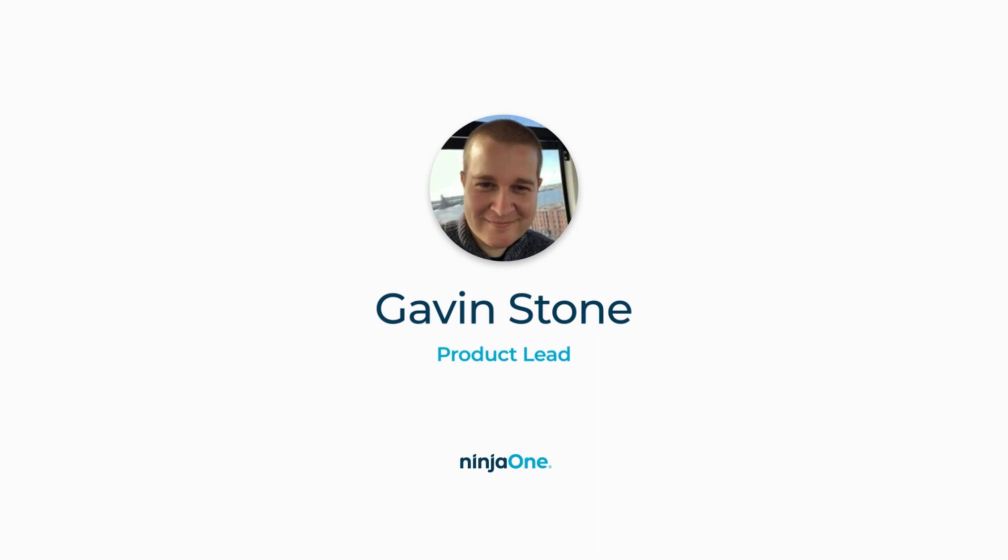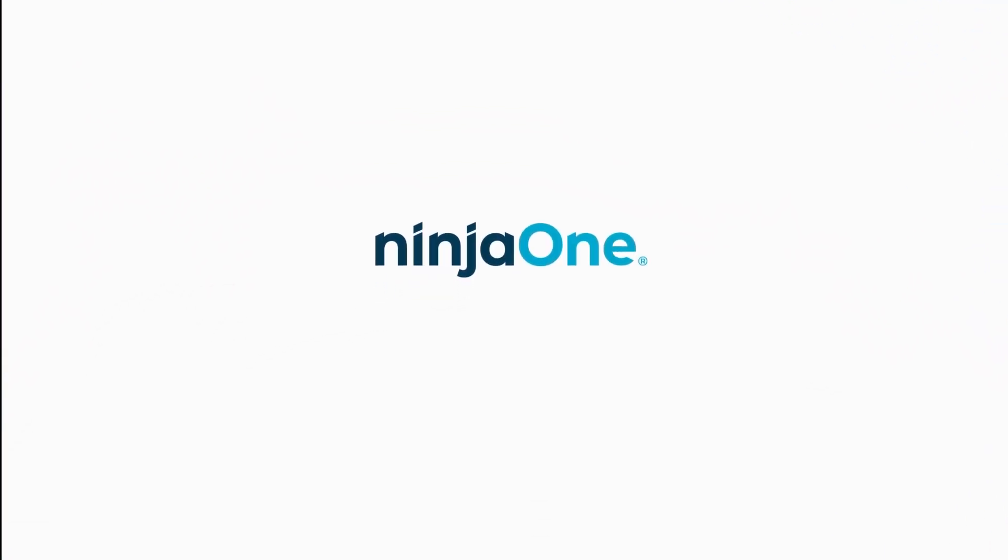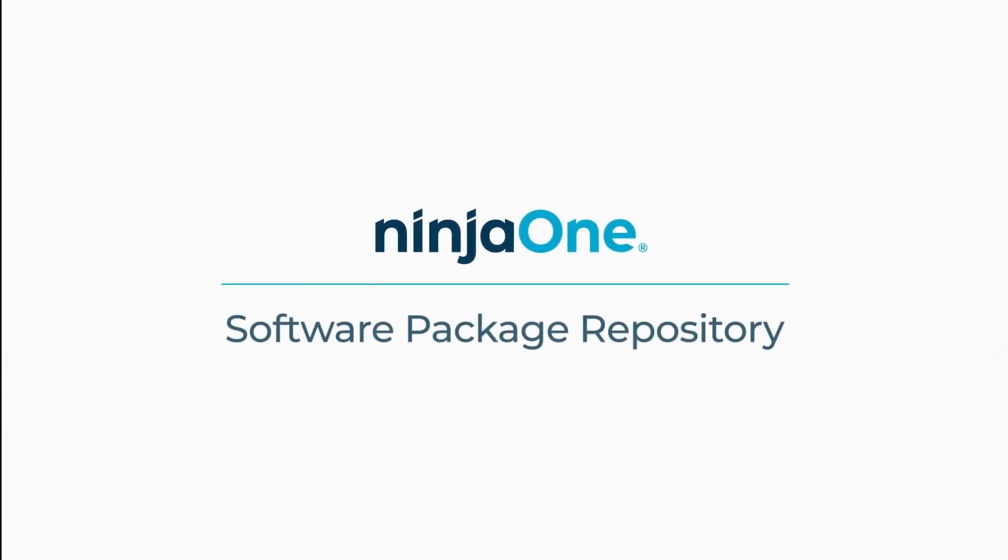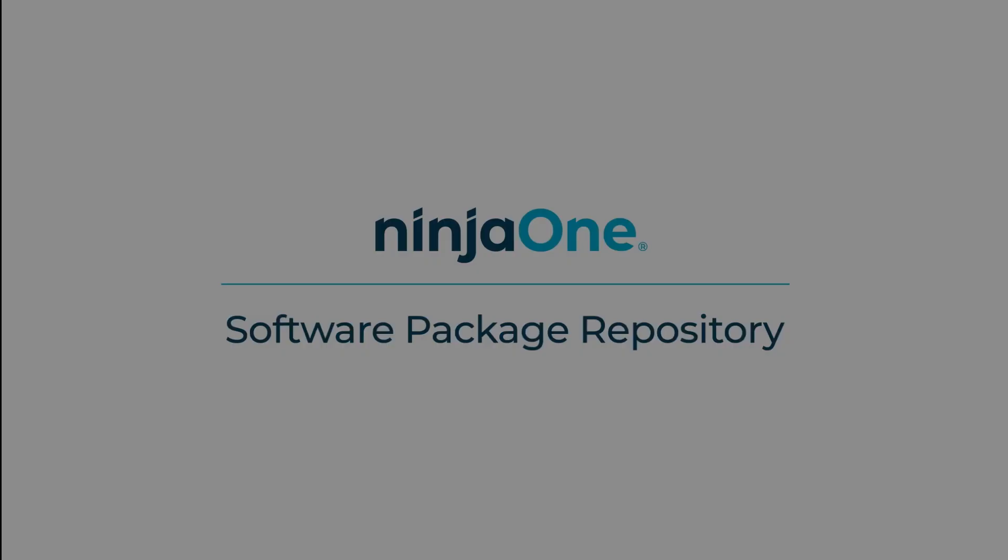Today I'll be demonstrating and talking about our Software Package Repository, a feature that will give you much better control of your application installations along with enhanced deployment options so installing your software is easier than ever.